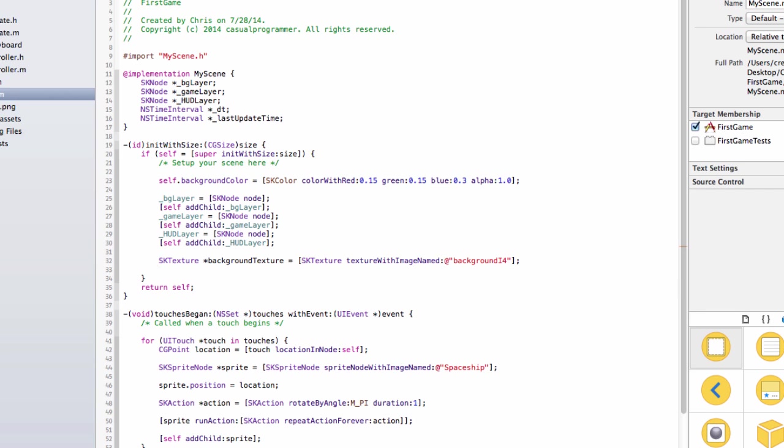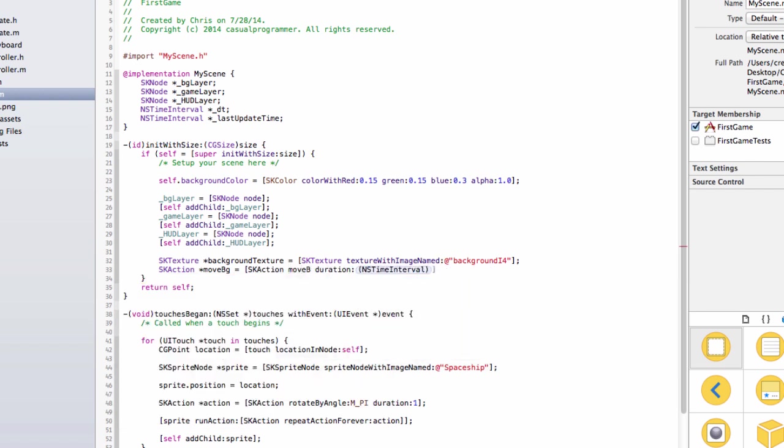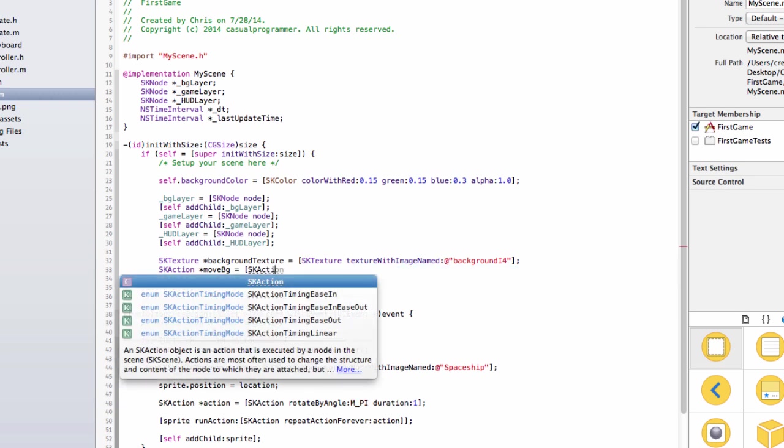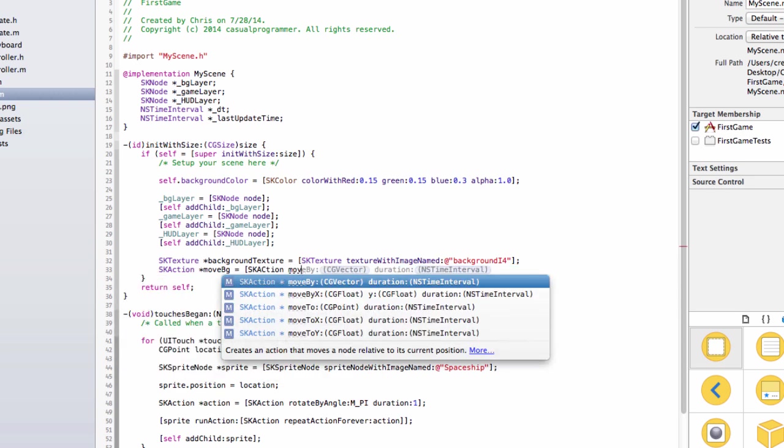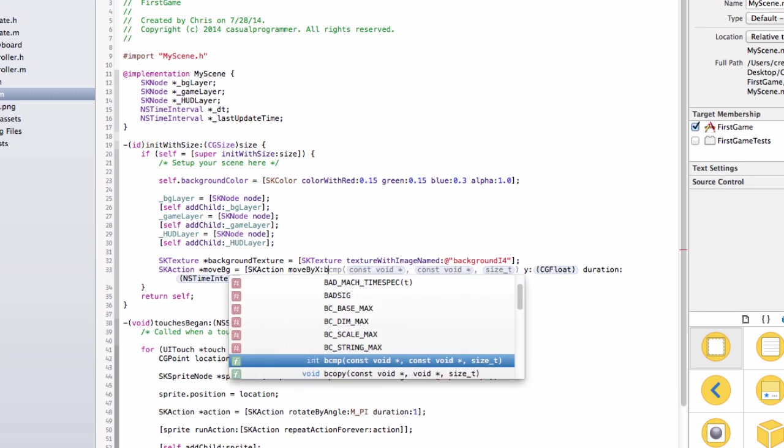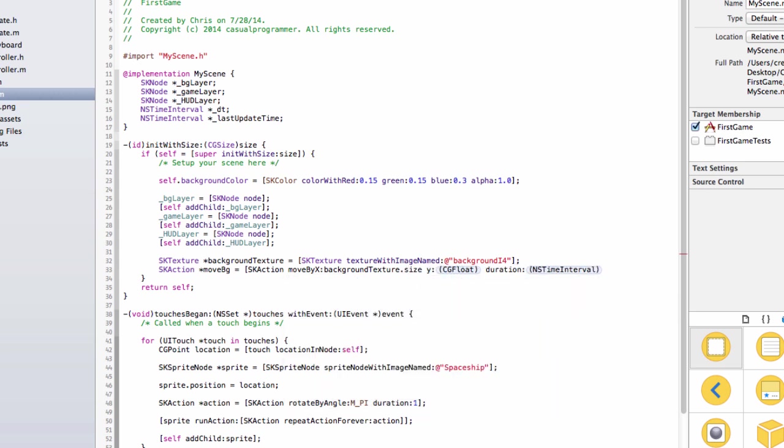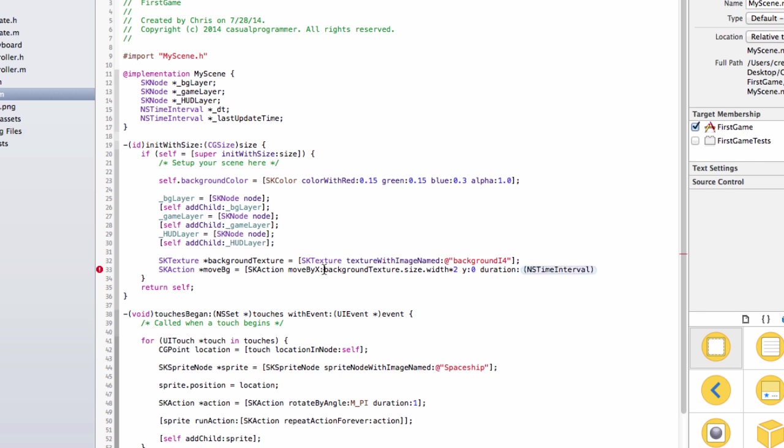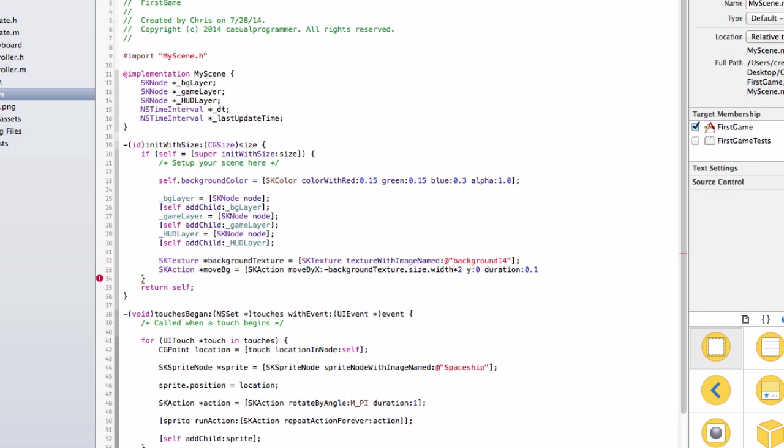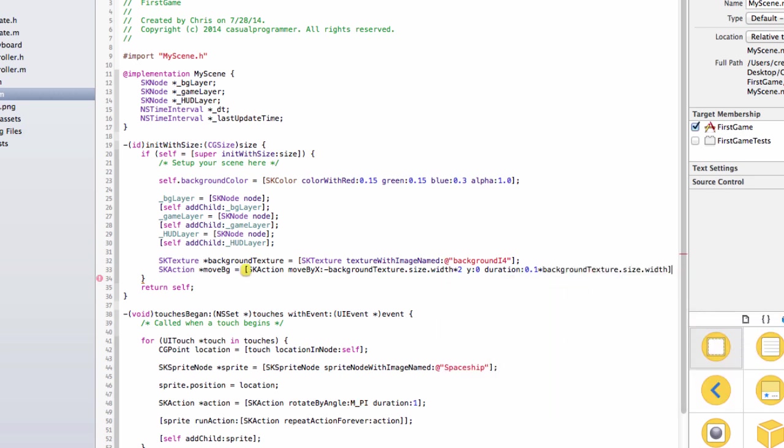And then we are going to say SKAction moveBG equals SKAction moveByX. So the x is going to be negative backgroundTexture.size.width times 2, and then the y is going to be 0, because the background is just going to be going left, it's not going to be going anywhere else. It's going to be going left. And then the duration is going to be 0.1 times backgroundTexture.size.width.